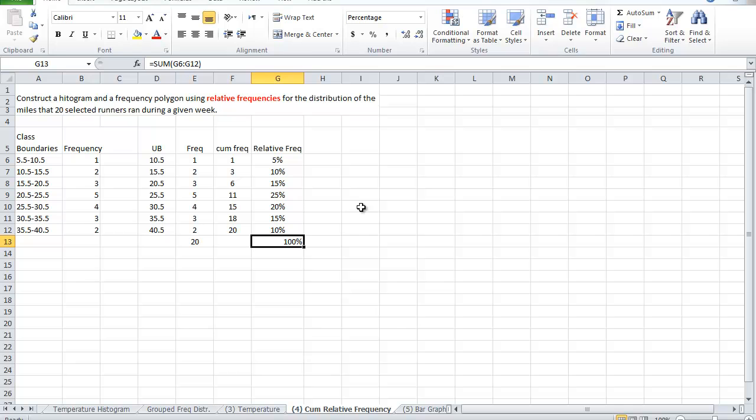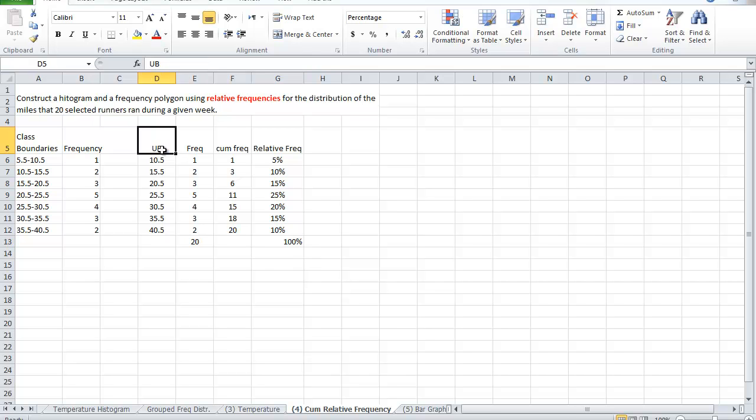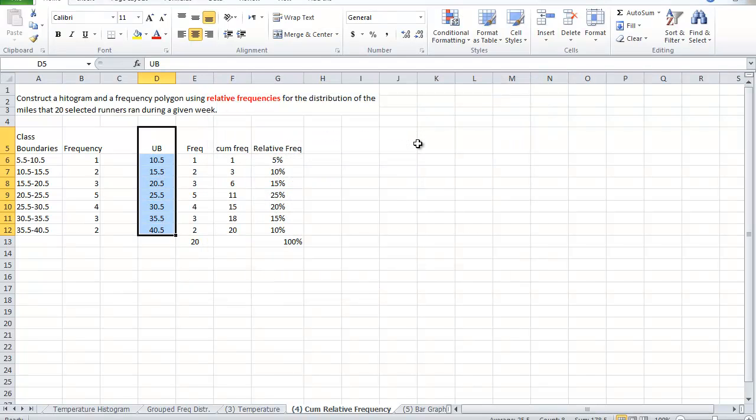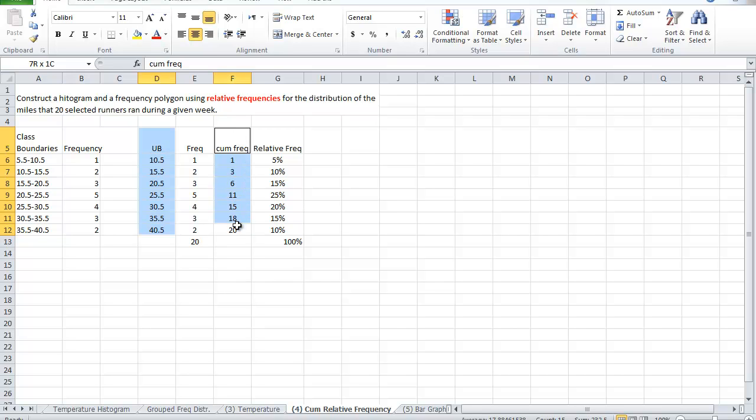Next step is to create the frequency polygon using the upper boundaries and the cumulative frequency. Notice, this is a line that will never drop because I add up as I go down the table, as I add up the frequencies. So to form the graph, we'll highlight the first column, press and hold. Press and hold the second one here. Notice now, I've highlighted non-adjacent columns.